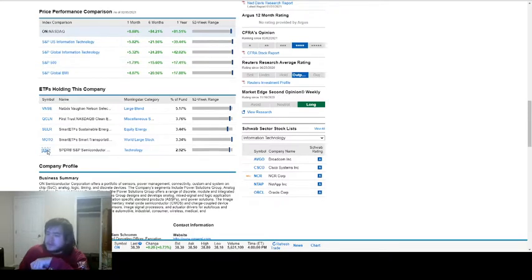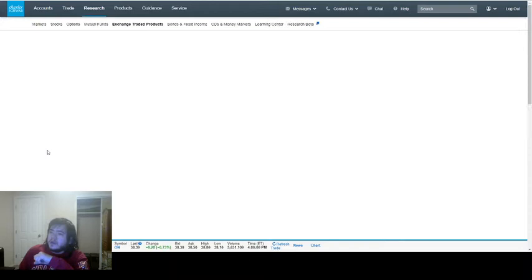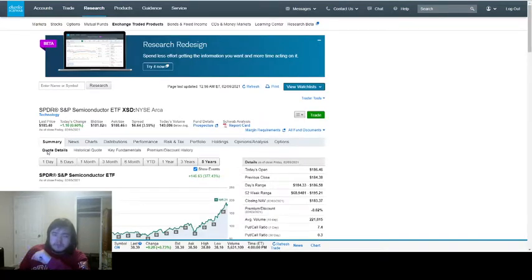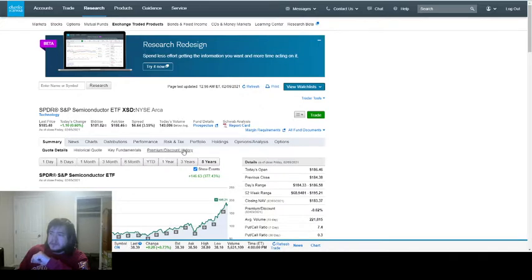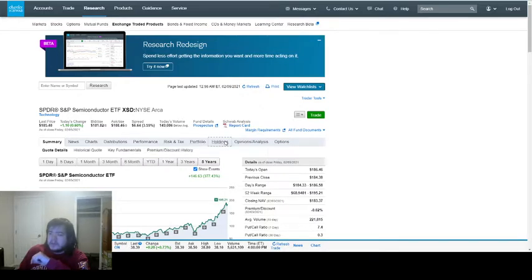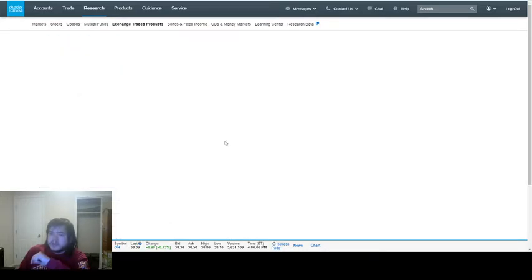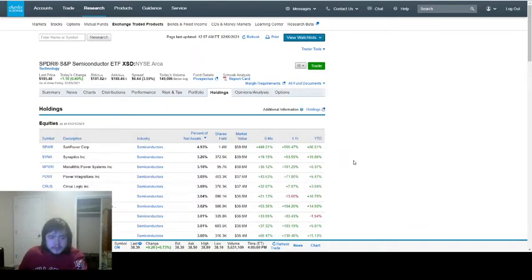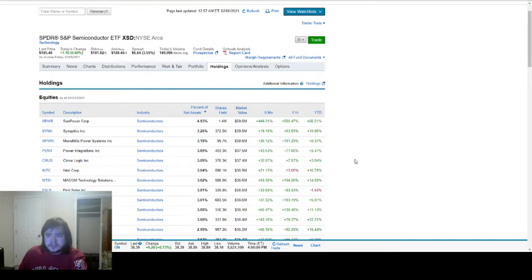So I'm going to click on that and then it's open knowledge on what this fund actually holds, what this ETF holds. So you can actually click on holdings here if you're using Charles Schwab.